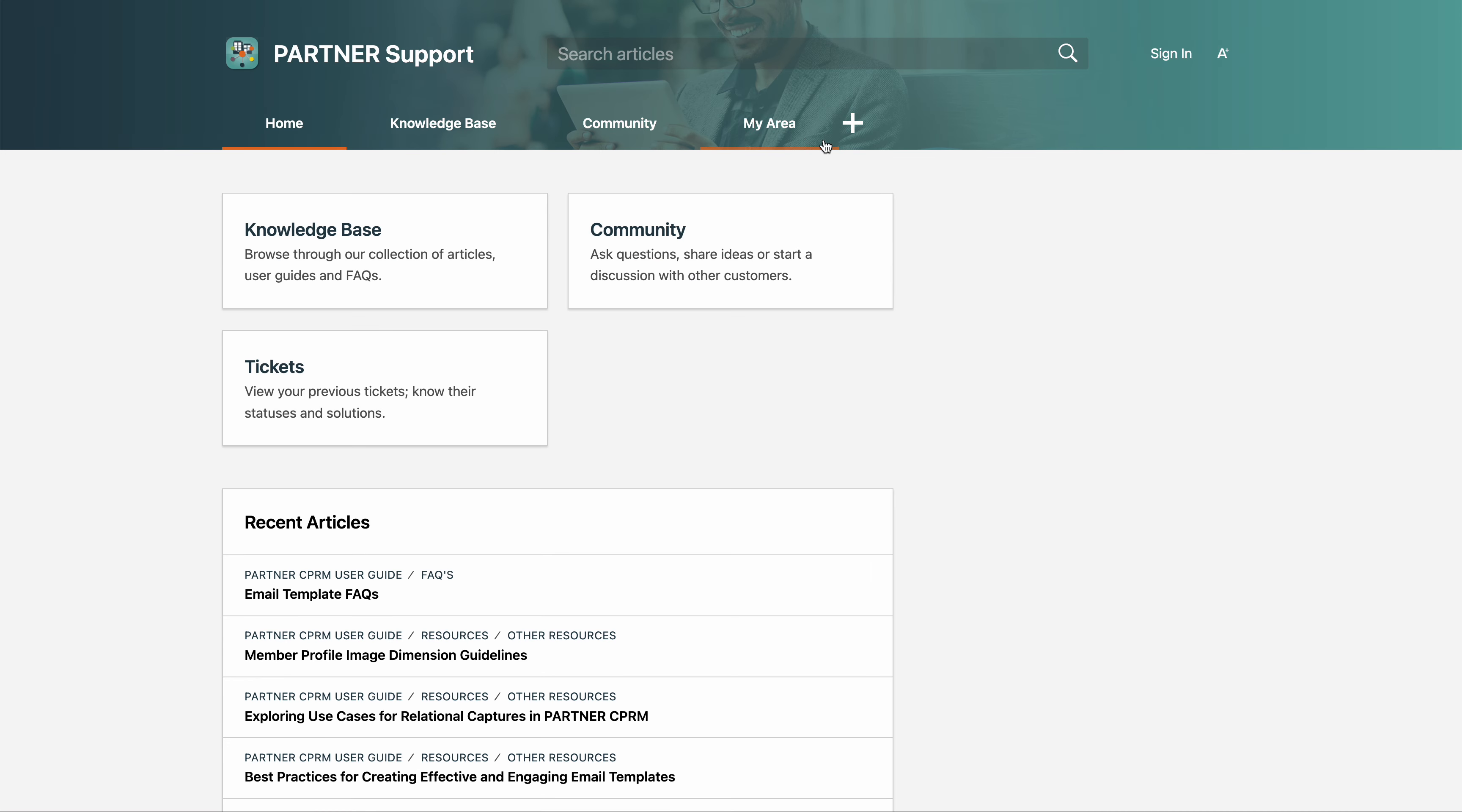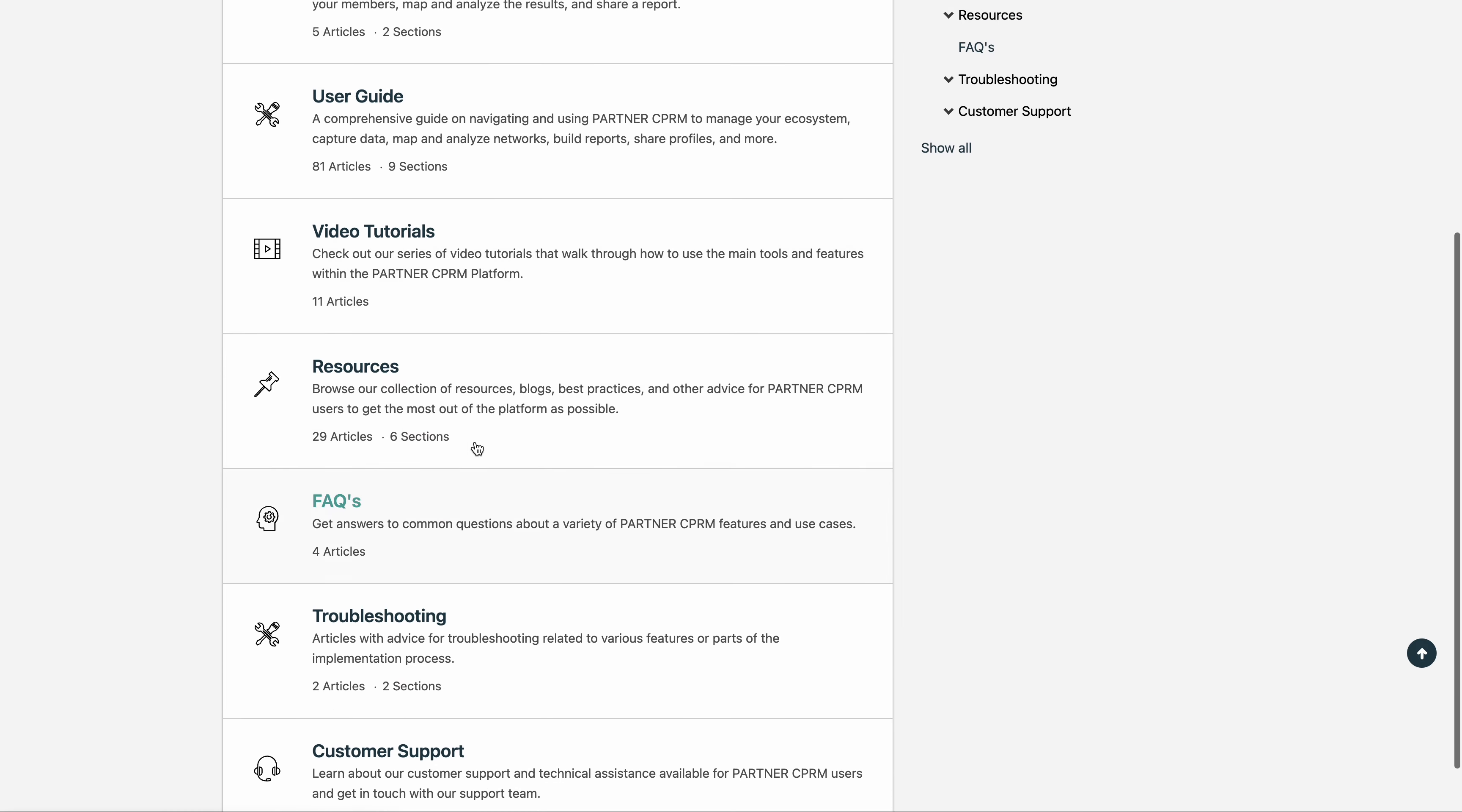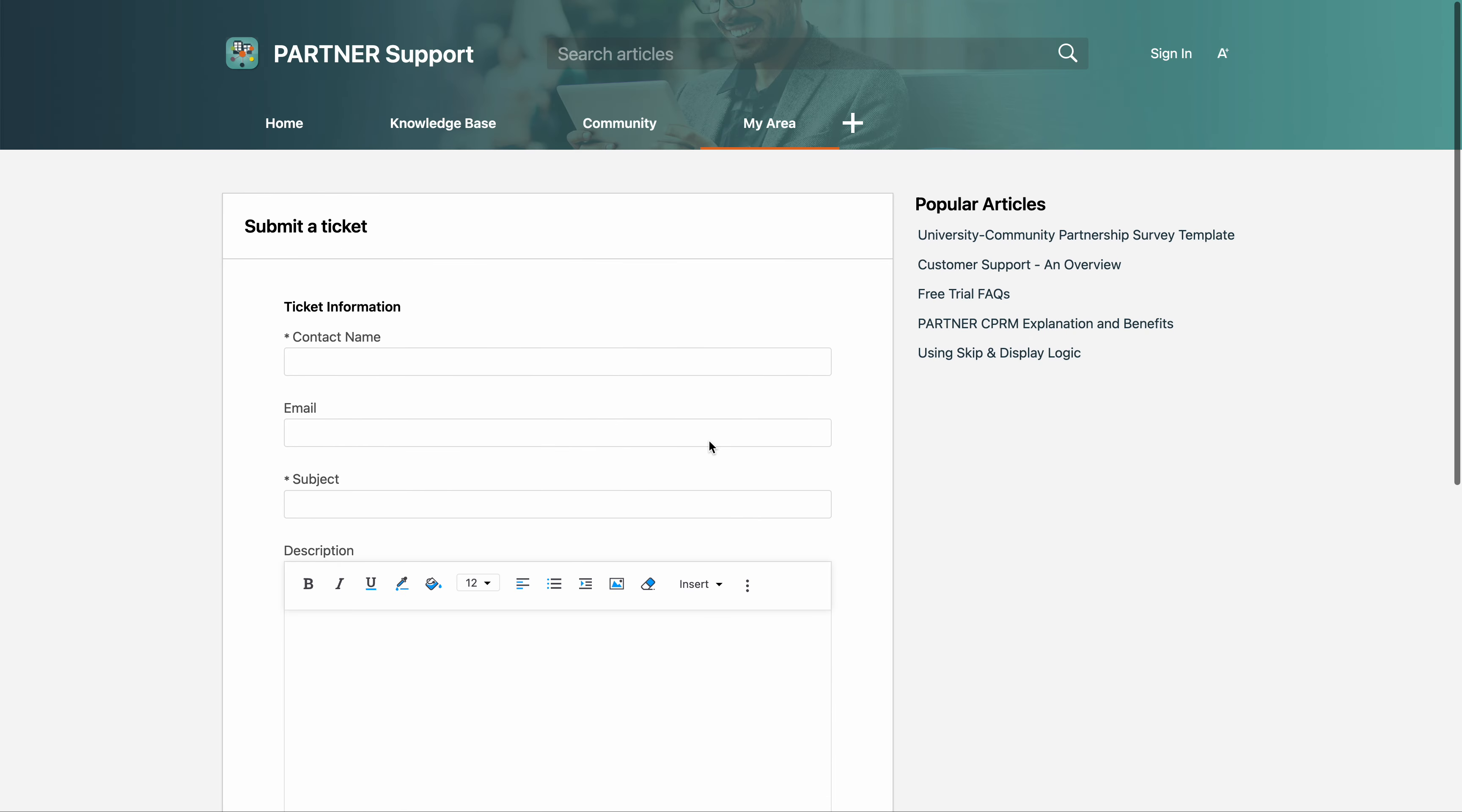If you need help, you can always visit our support center just by hitting the help button in the bottom left. Here you'll find our online community, our knowledge base with multiple resources you can use to get assistance, as well as the ability to create a ticket and request some assistance from our team.